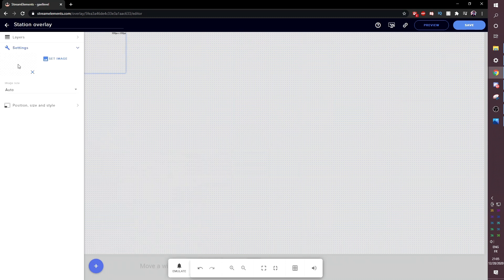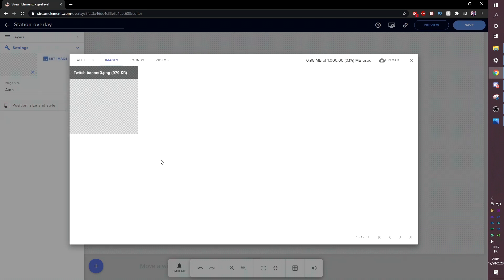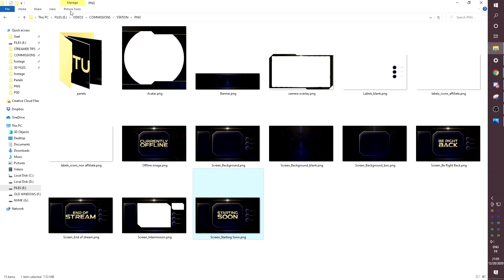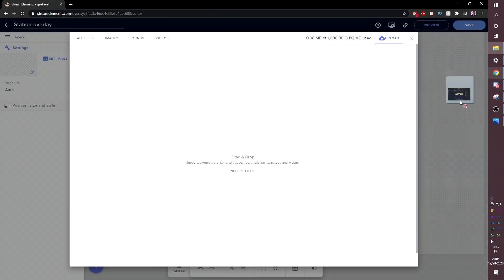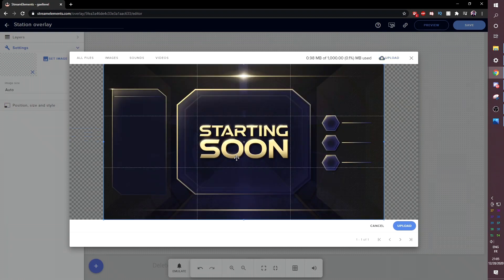And in here, we're going to see basically the settings of our widget. Right now, it's pretty much empty. We're going to click set image. This is the part where we will have to upload our image. We're going to click here to upload and go find the station overlay pack, right? So this is all the files that are included. Let's go ahead and drag the starting soon screen. Okay, make sure you don't crop anything and click upload.